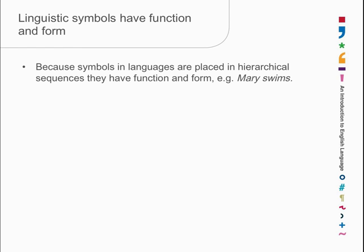And I'm going to illustrate that by looking at the sentence, Mary swims, which is a very short sentence. It's about as short as sentences get. It's also very boring and linguists often use boring sentences as examples in order to draw attention to their form rather than how interesting they are.